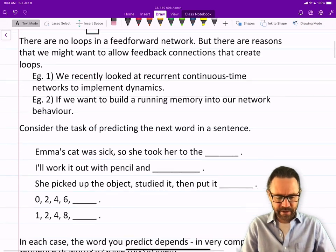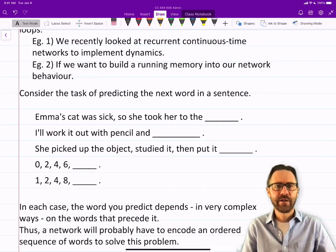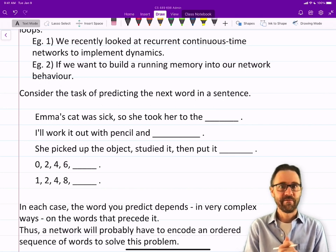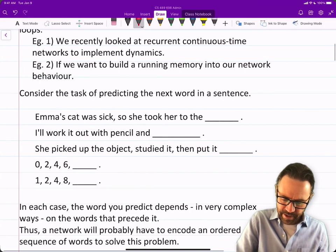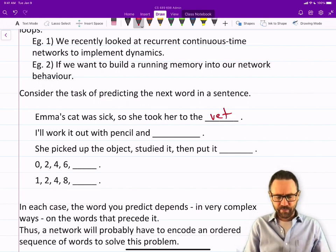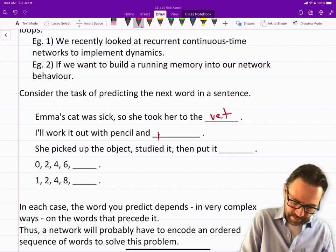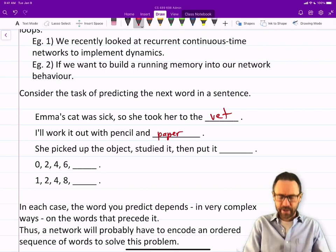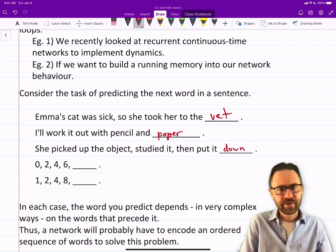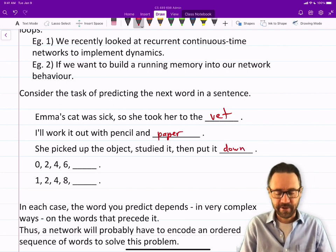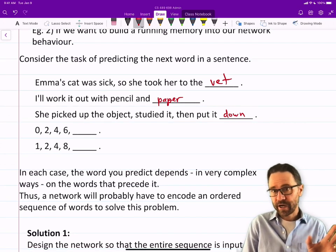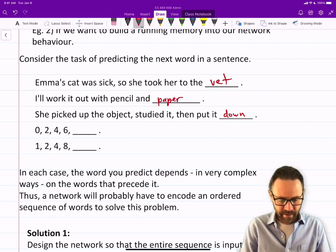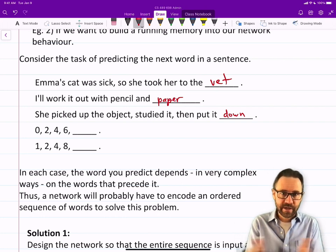Consider the task of predicting the next word in these sentences. 'Emma's cat was sick, so she took her to the...' — vet is the idea I had in mind. 'I'll work it out with pencil and...' — hopefully 'paper' came to your mind. 'She picked up this object, studied it, then put it...' — 'down' works, though there are other solutions like 'in her pocket.' But you can't just put anything there: 'she picked up the object, studied it, then put it photosynthesis' doesn't make any sense. Somehow, the words you're choosing depend on the sentence you've seen so far.